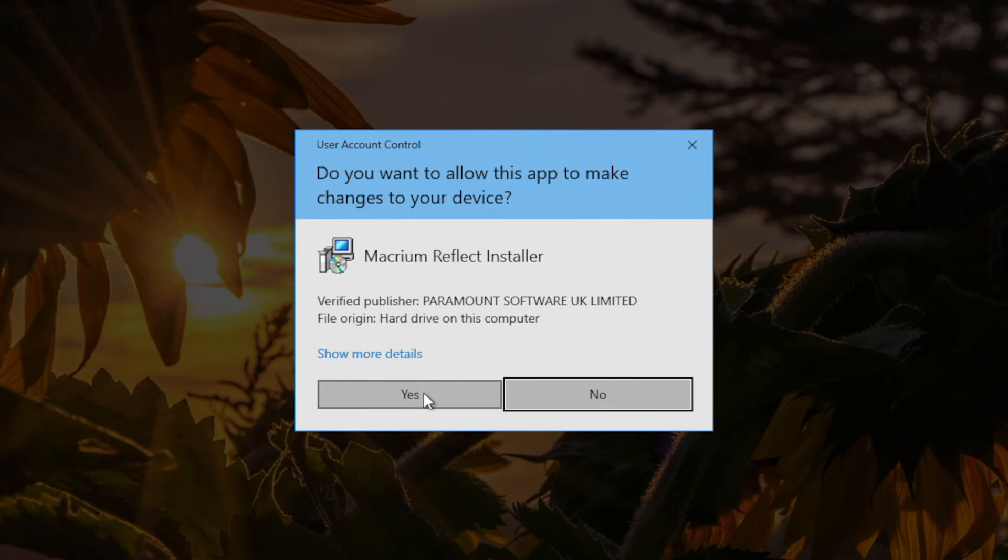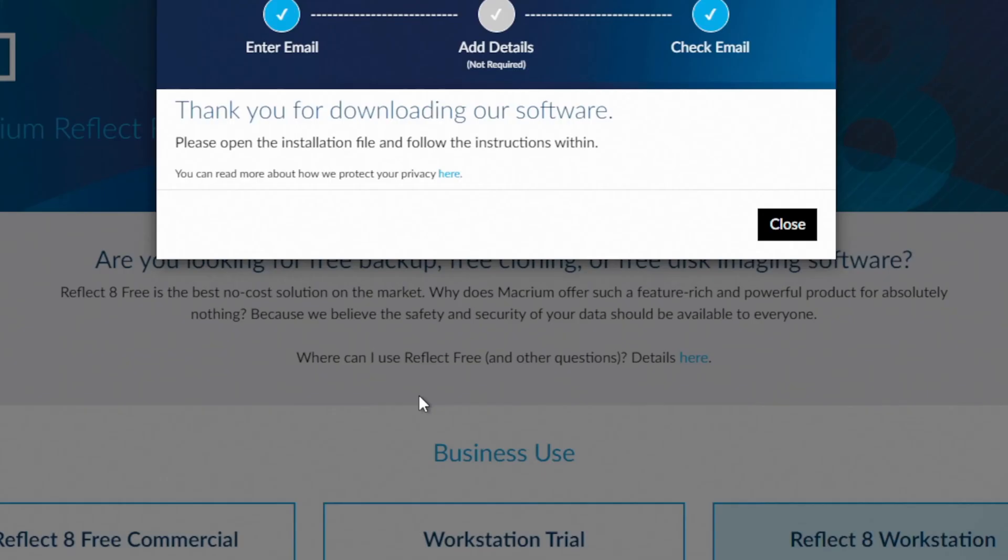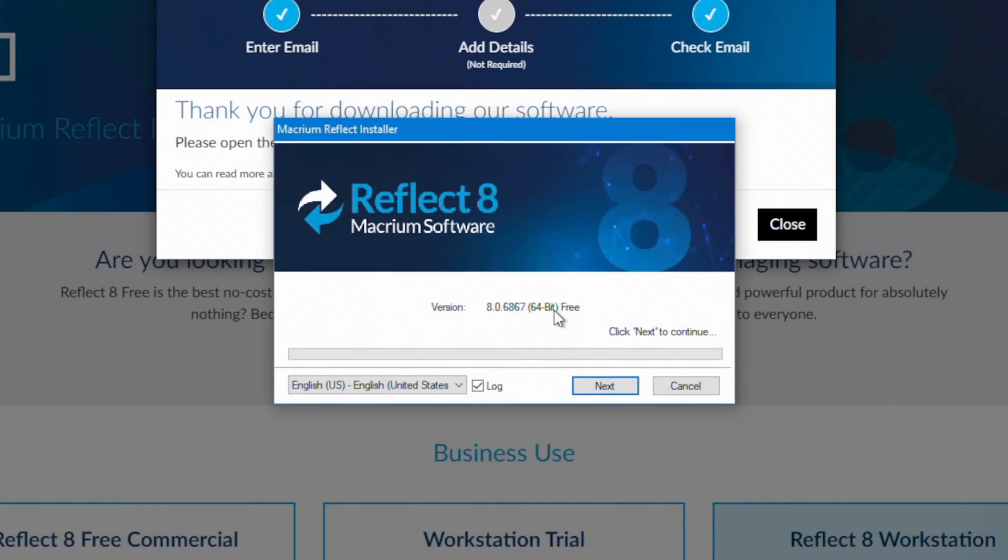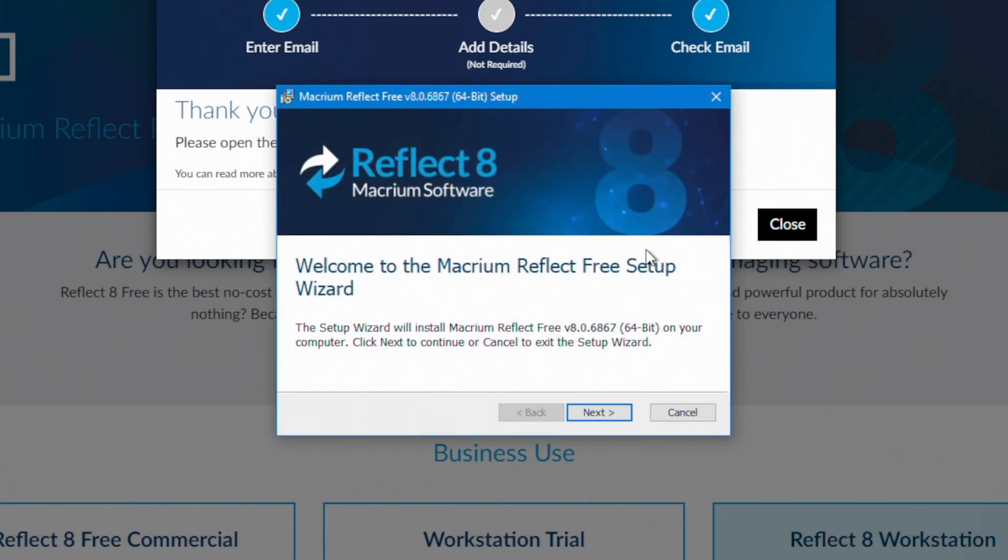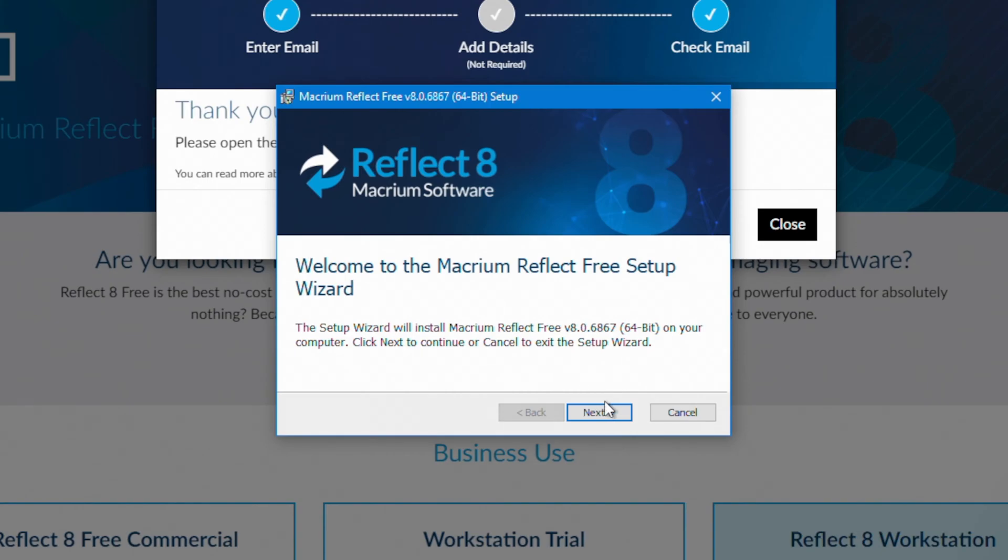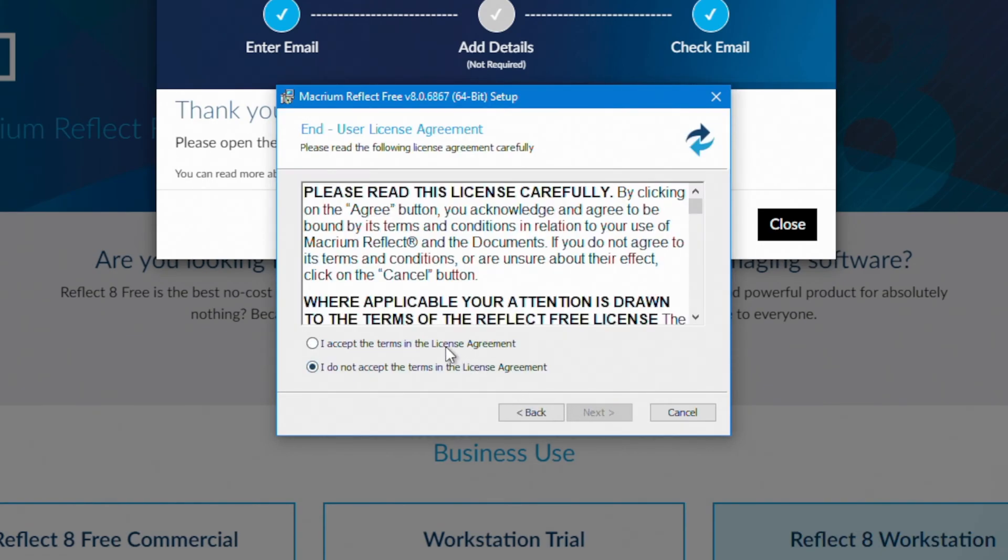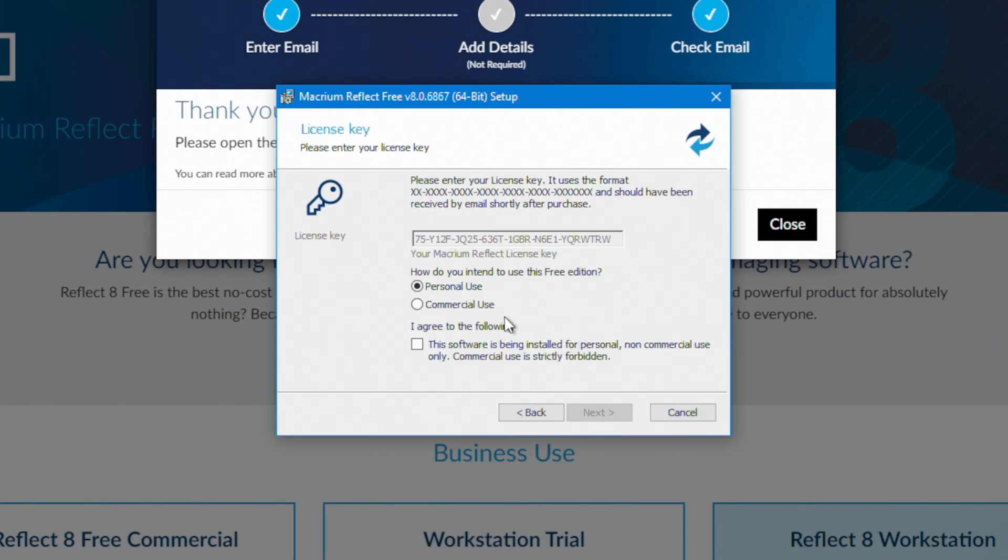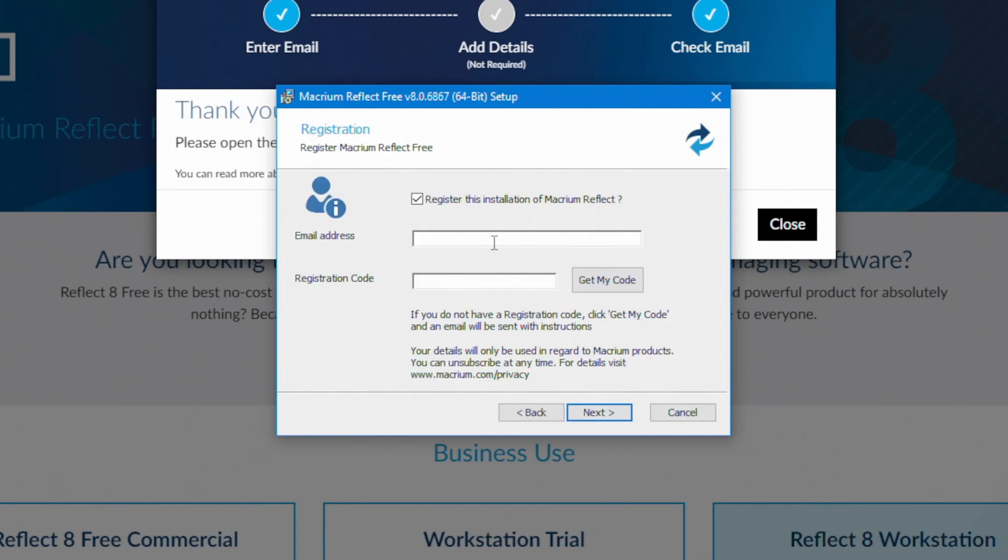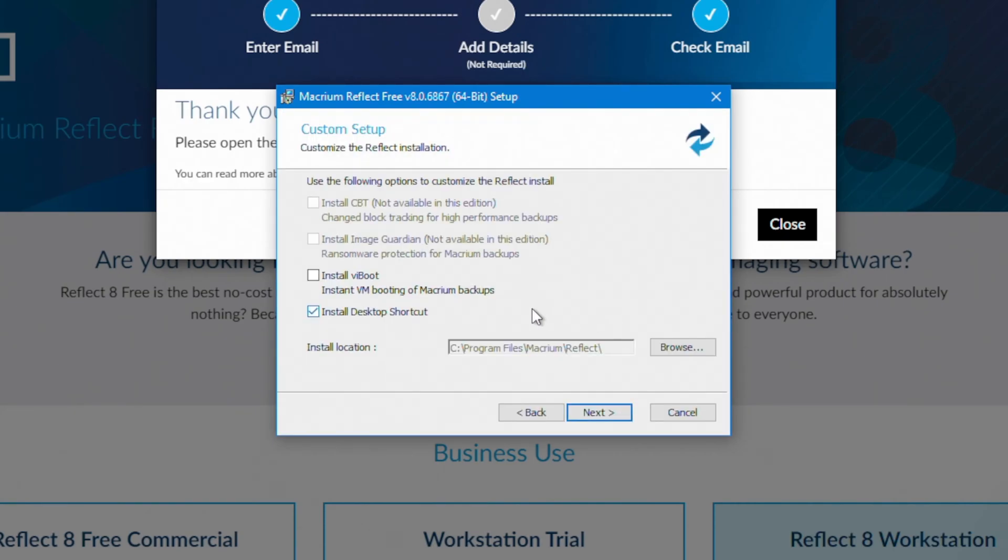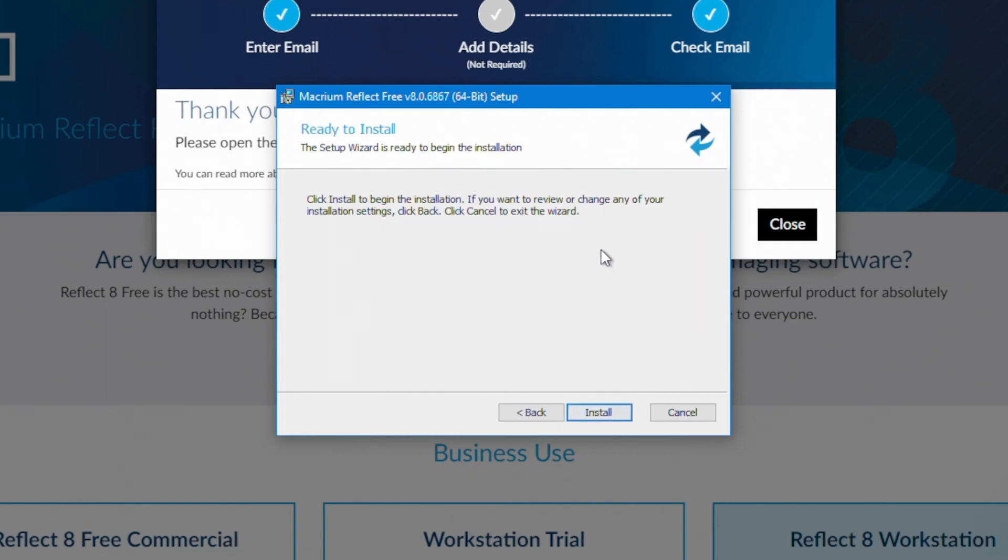We're going to say yes to the user account control prompt. And I don't really need to create a log. So I'm going to uncheck the log. Select my language and region. Say next. Next. We need to accept the terms of the license agreement to continue and say next. We're going to use the license key that's provided. And we're going to confirm that the software is being installed for personal, non-commercial use only.